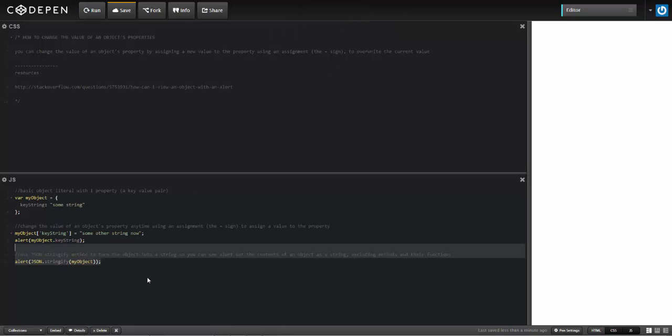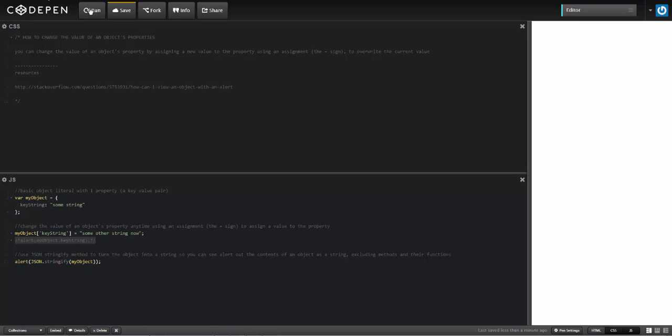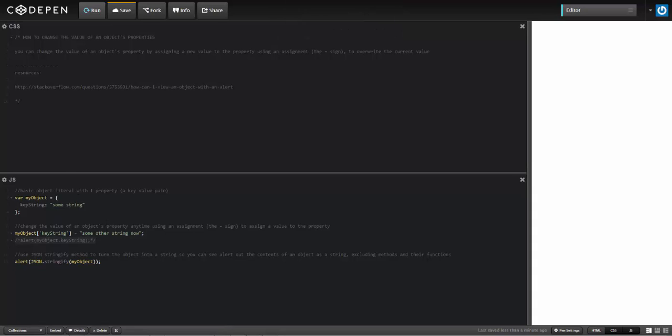Now I can use JSON stringify to turn the entire object into a string so I can see everything that's in there. I'm going to comment this out. So when I run this, it's going to show me the contents of the object. Right now there's only one property in there so that's all it's displaying.